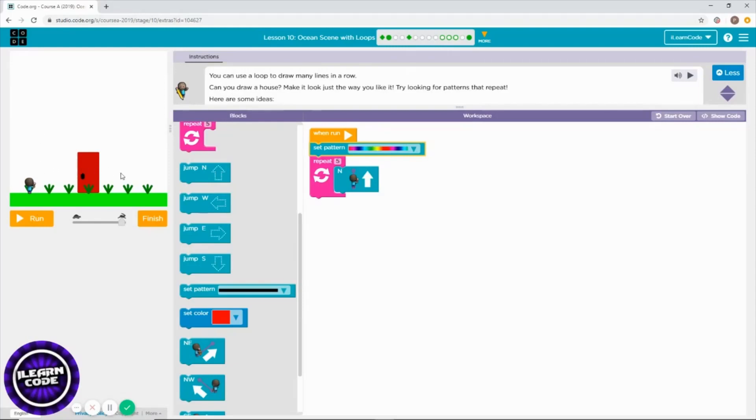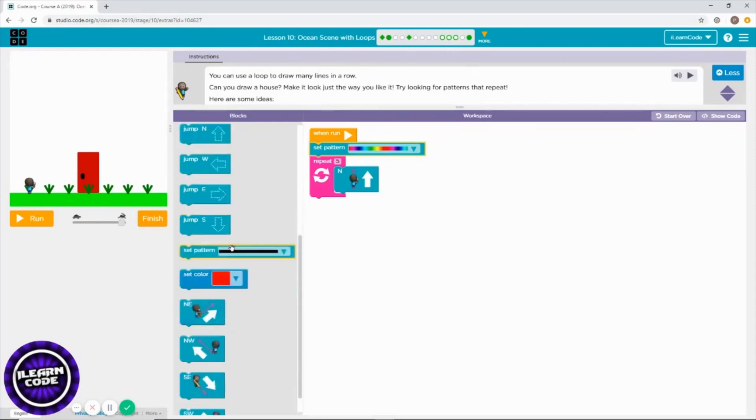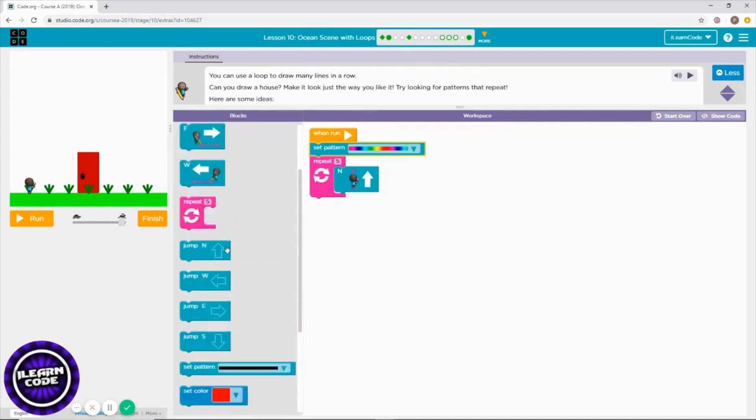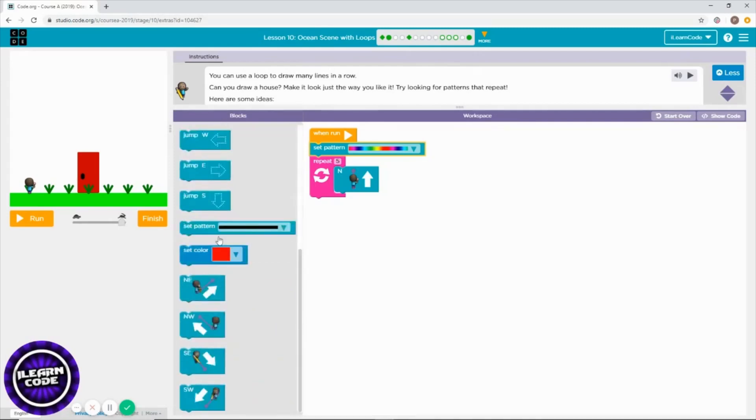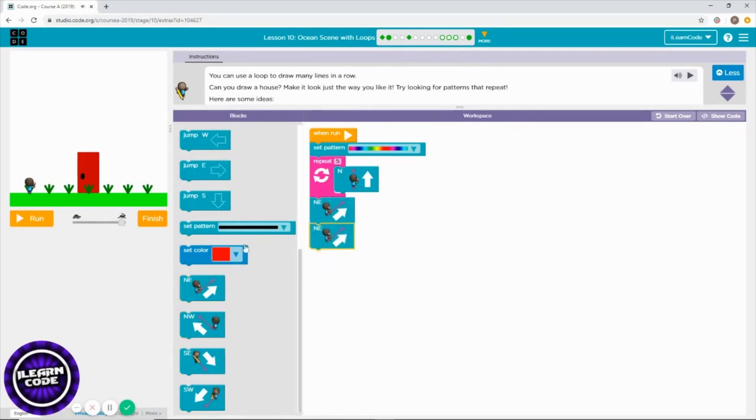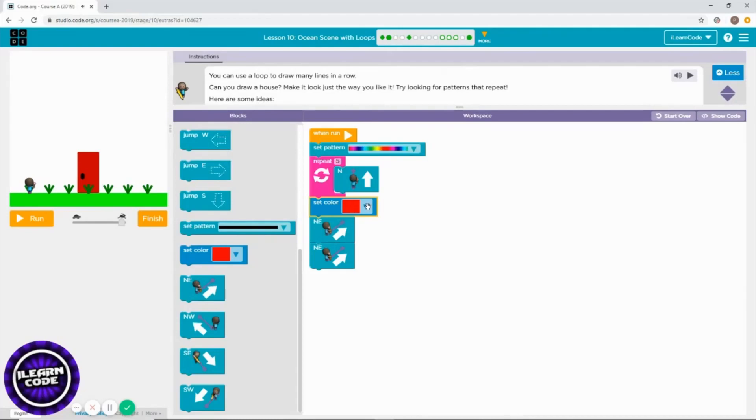And then I need to draw a roof. You can choose a different color for your roof. I'm going to choose red, or you can pick any color you like.